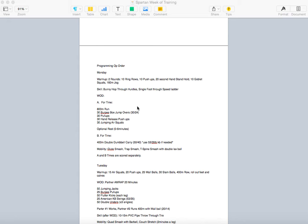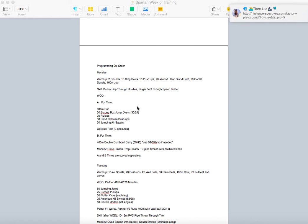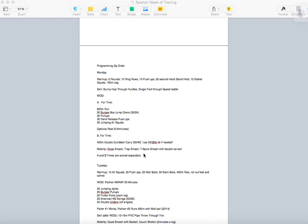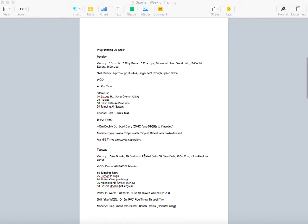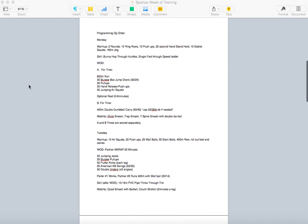And then I threw in an optional rest in there between 0 and 6 minutes to rest. Some people are kind of crazy and they just want to do the next part right off the bat, which is cool. However, both Alpha and Bravo are scored separately, so their times are different. And then for Bravo, four-time is a 400-meter double dumbbell carry with the 50-40-pounders, or we can use 53-35-pound kettlebells. Go for a nice little run with some kettlebells. That's really going to help us get used to lifting up there.